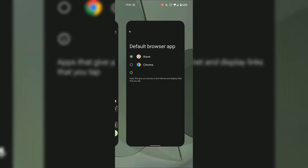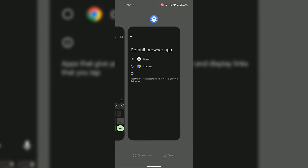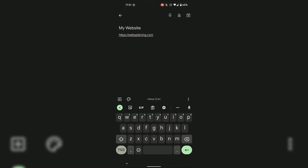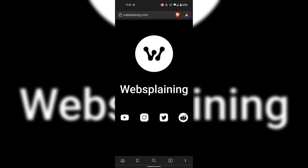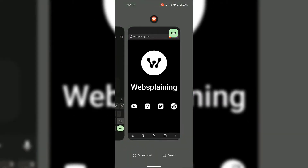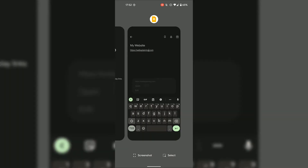To check this, I'm going to swipe up from the very bottom, go back to my notes, and tap on my personal website once again. I'm going to tap on Open, and now as you can see, instead of my personal website opening up on Google Chrome, it has now opened up in the Brave browser, which I've just set as my default browser app on my Android device.